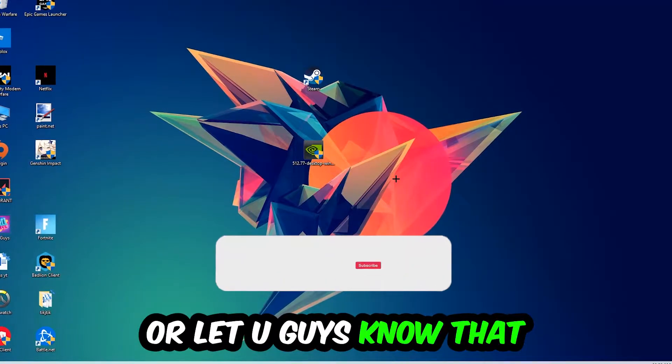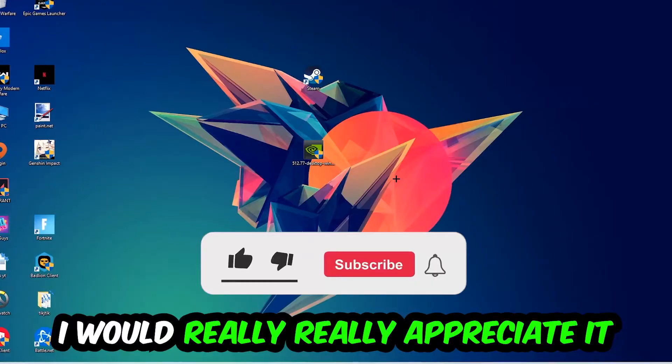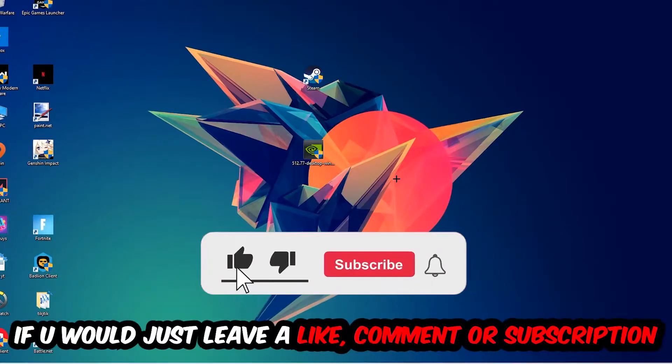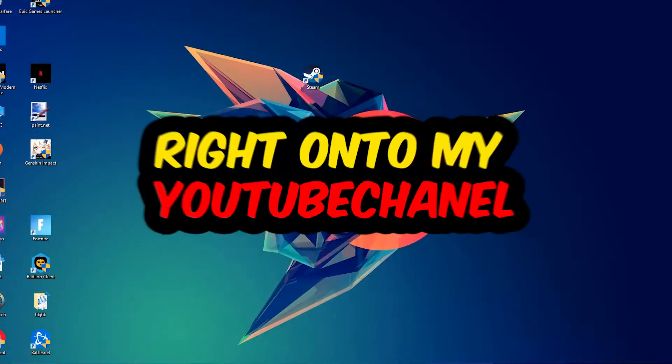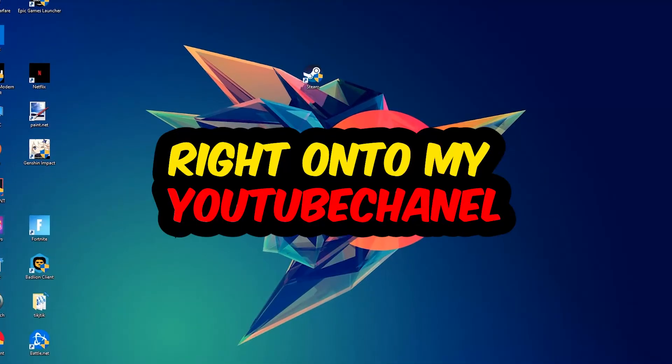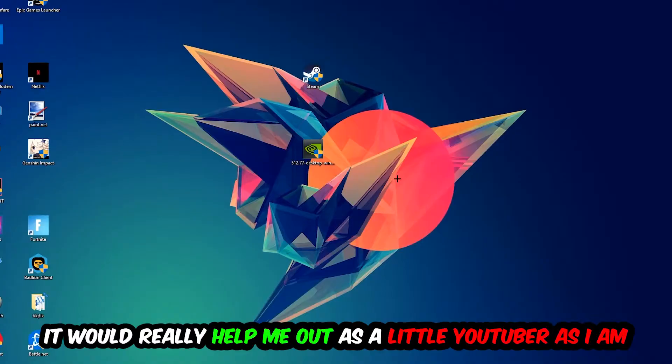Before we start, I just want you guys to know that I would really really appreciate it if you would just leave a like, a comment, or a subscription on my YouTube channel. It would really help me out as a little YouTuber.